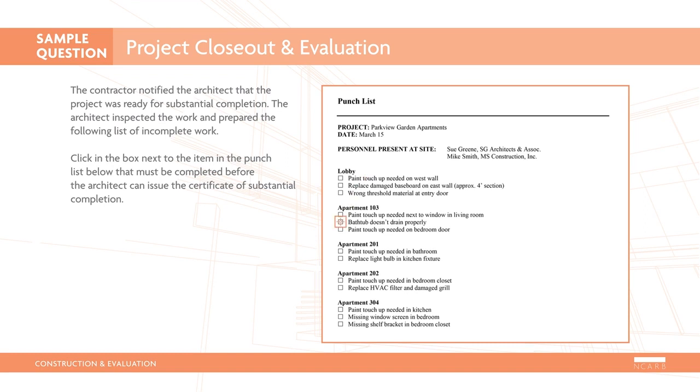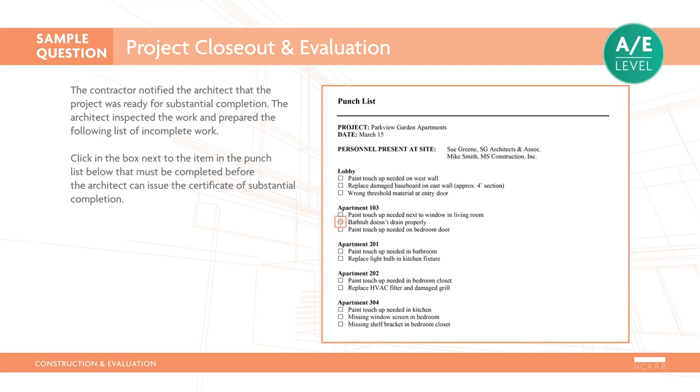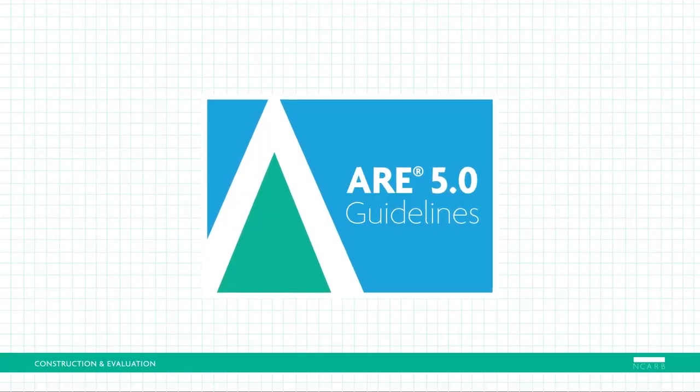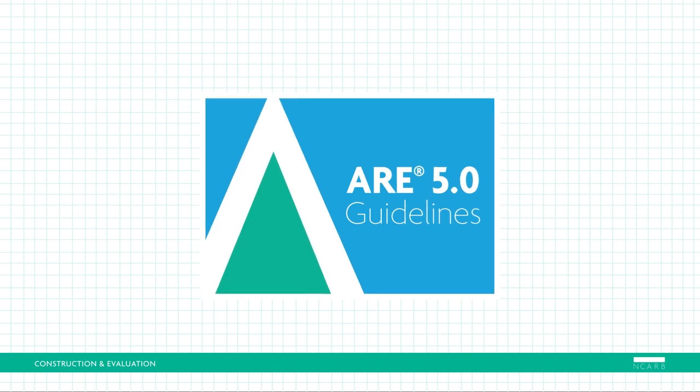Here is the correct response. According to the Project Resource Manual, CSI Manual of Practice, reaching substantial completion does not mean all the work is completed. However, any remaining work must not prevent the owner's use of the building. The only item on this punch list that prevents full use of the building is the bathtub that doesn't drain properly. This AE-level item requires you to evaluate a typical construction procedure and determine the required outcome. For more information about the Construction and Evaluation Division, refer to the ARE guidelines.